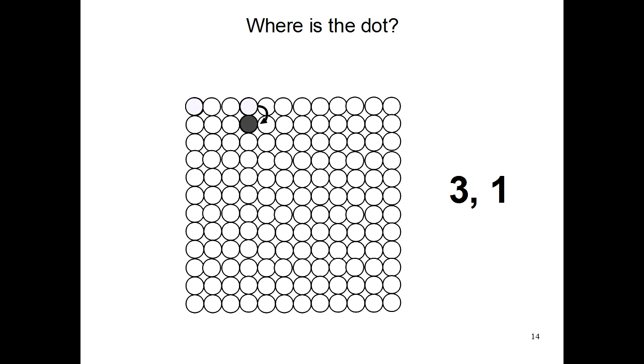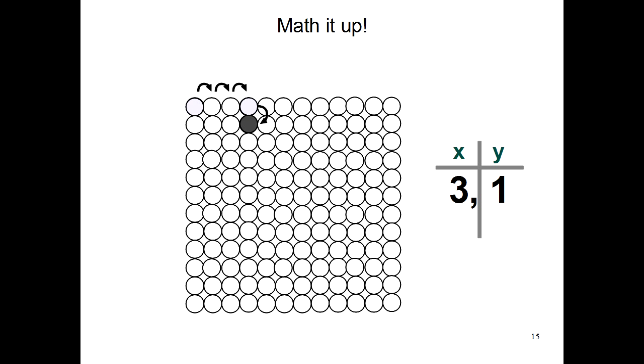So now you have two numbers that tell you where the dot is. 3, meaning you have to go 3 dots to the right, and 1, meaning you have to go 1 dot down. In math, you call these two numbers x and y. X is how far you have to move to the right, and y is how far you have to move down.